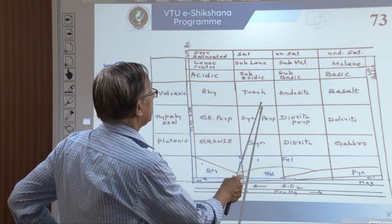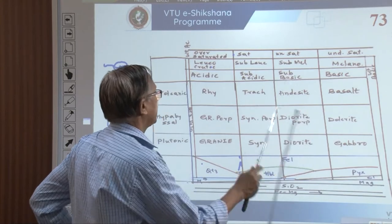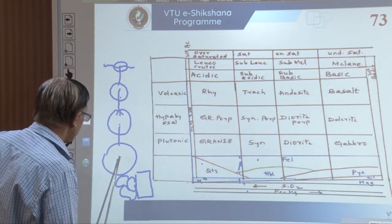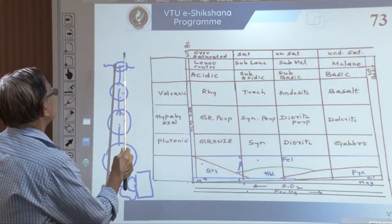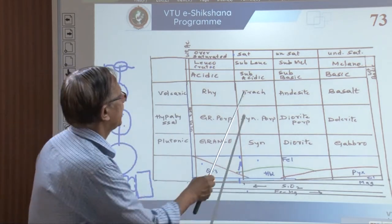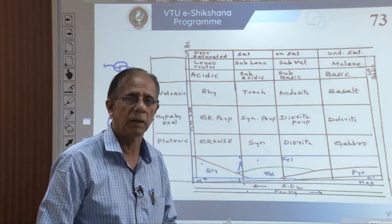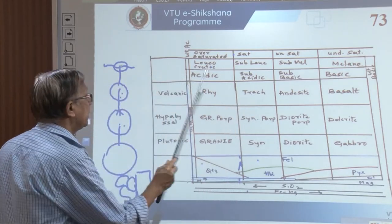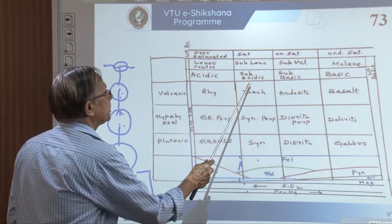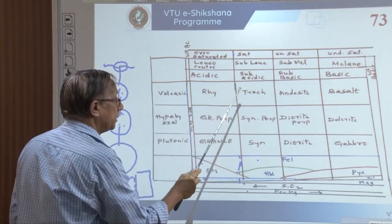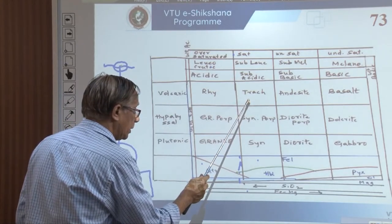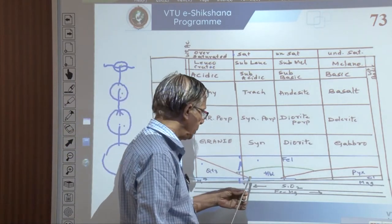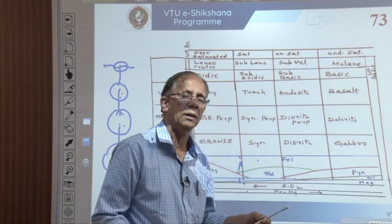Syenite porphyry is a hypobasal, sub-acidic, sub-leucocratic, saturated igneous rock consisting of feldspar and hornblende as abundant minerals, and quartz, muscovite, biotite, and iron oxide as accessory minerals. Trachyte (T-R-A-C-H-Y-T-E) is the volcanic equivalent — same magma that would form syenite at depth or syenite porphyry at intermediate depth, if it comes to the surface forms trachyte. Trachyte is a volcanic, sub-acidic, sub-leucocratic, saturated igneous rock consisting of feldspar and hornblende in abundance, with quartz, muscovite, biotite, and iron oxide as accessory.